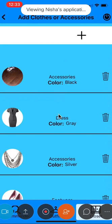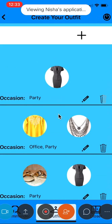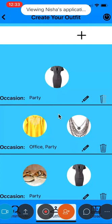When I navigate to outfits, I can view outfits created by me from the list of clothes or accessories saved in the closet.